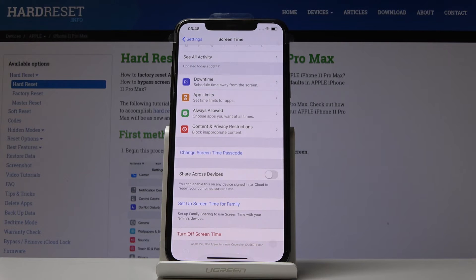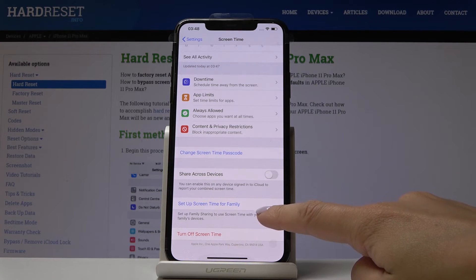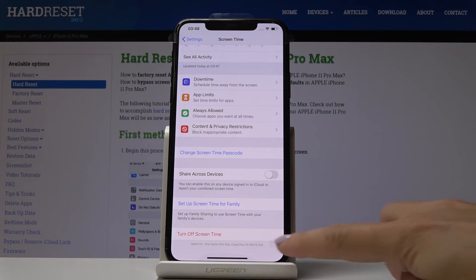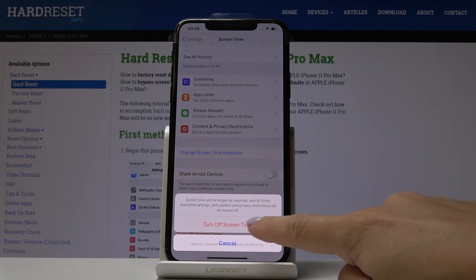From now on, no one will be able to see your reports — only you, after typing this passcode. You can also set up Screen Time for your family members from this section.